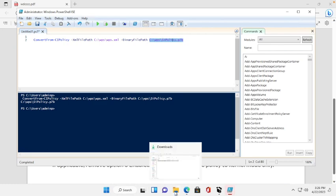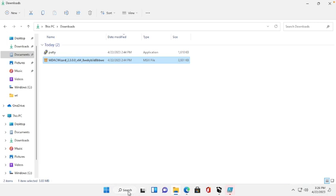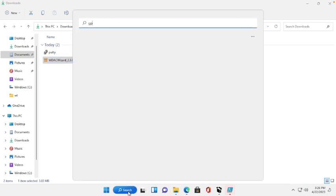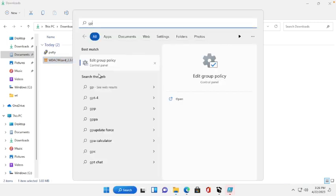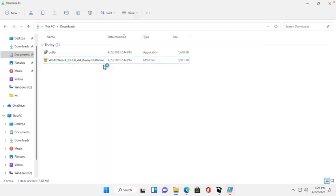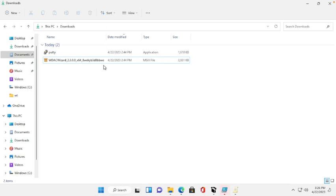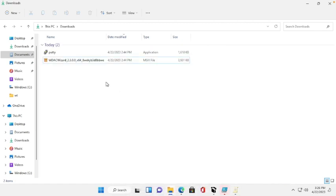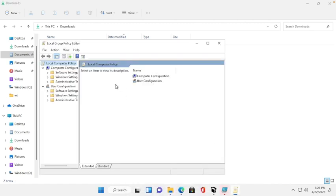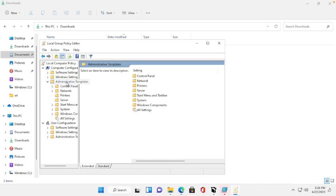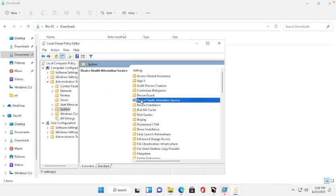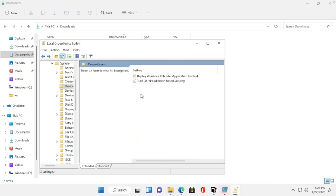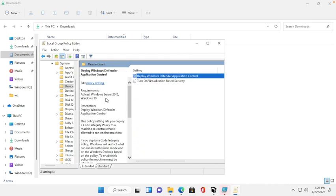Then go for Group Policy Edit, gpedit. I go to gpedit, Administration Template, System, then Device Guard, Deploy the Windows Activation.